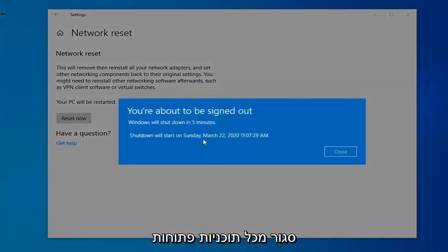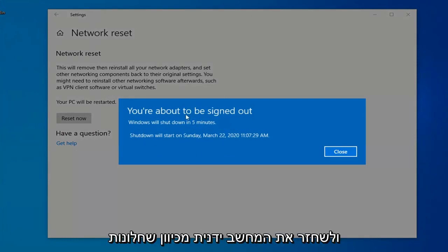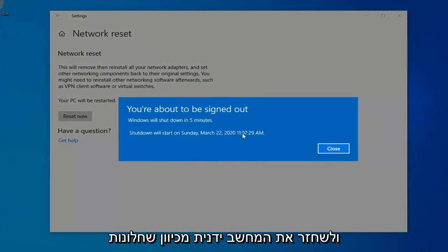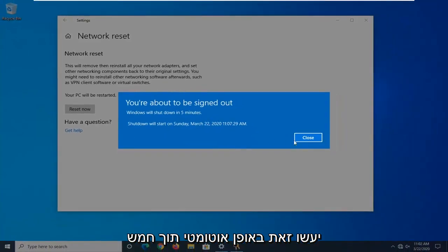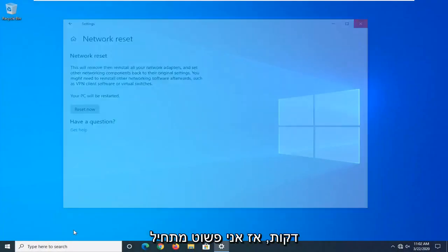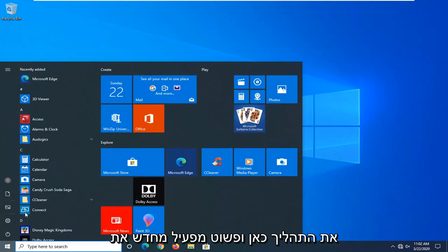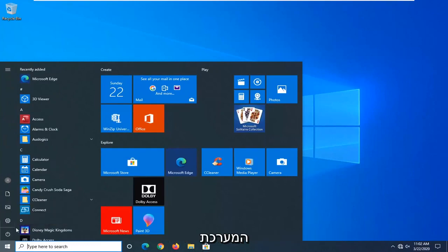Close out of any open programs and applications. And then once you're done, you just want to go ahead and manually restart your computer, because Windows will automatically do that within five minutes. So I'm just going to initiate that process here and just restart the system.